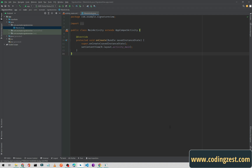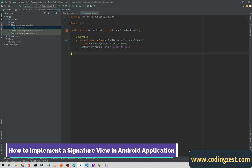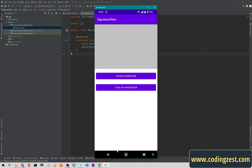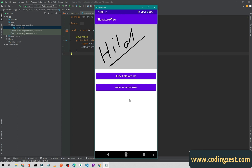Hi everyone and welcome to codingjust.com. In this video I will show you how you can implement a signature view in your Android application. First I will show you our demo — we will build something like this. As you can see, the first one is the signature view and we have two buttons: one to clear the signature and one to load the signature view in an image view. So if I write my name here — like this, 'Lal Ehmad' — this is something like a signature.